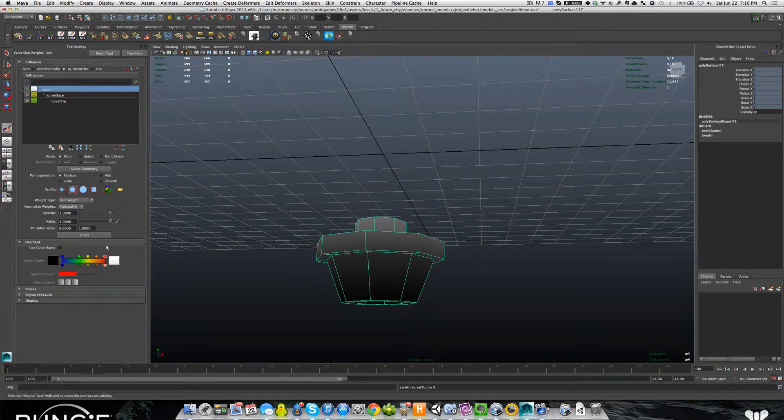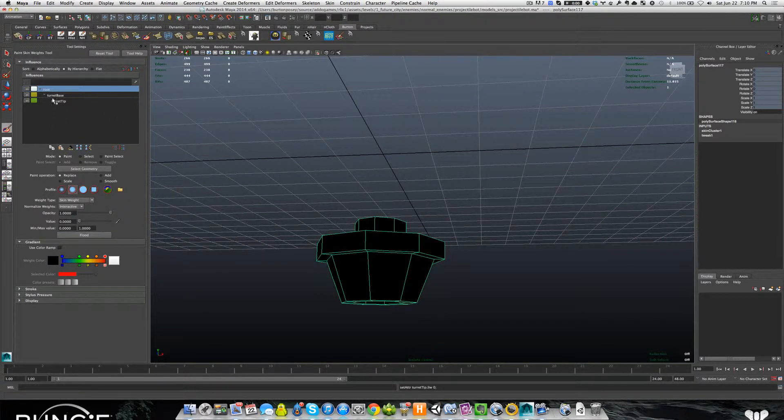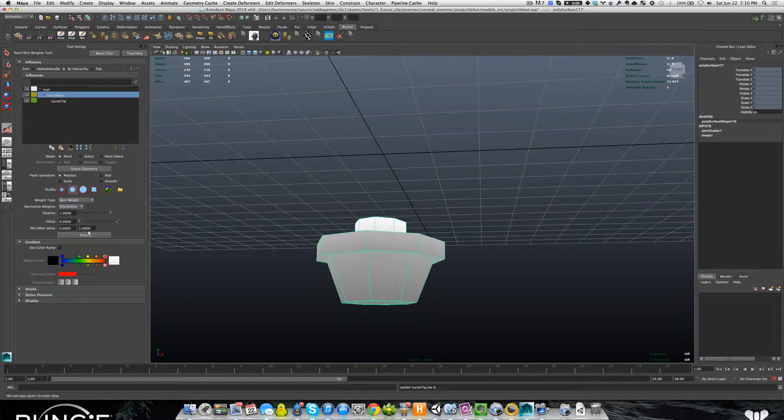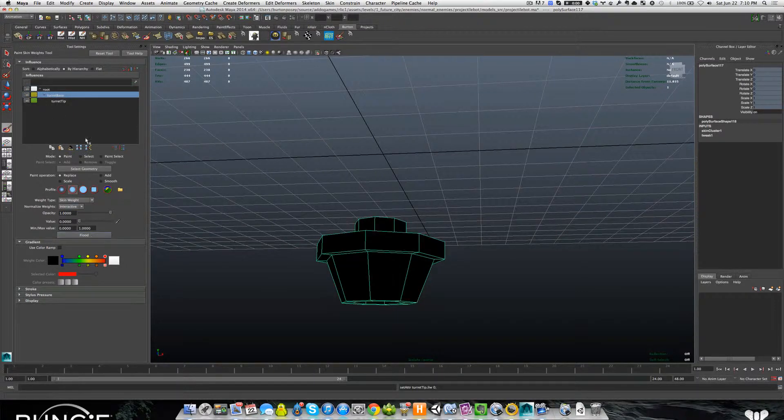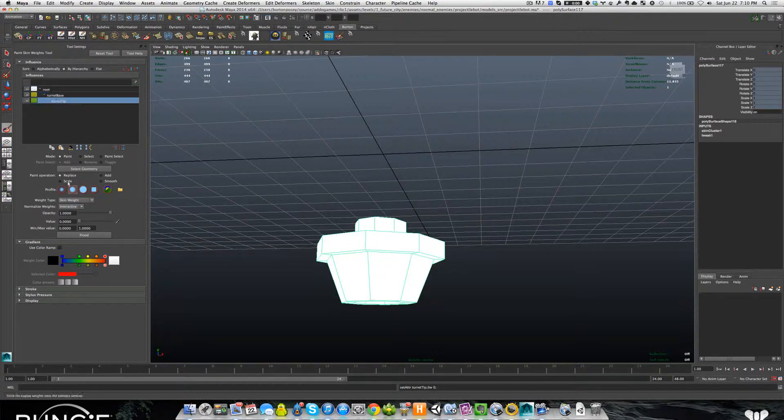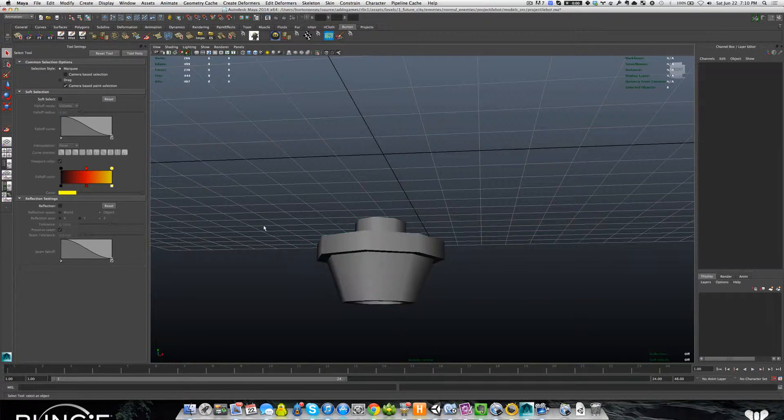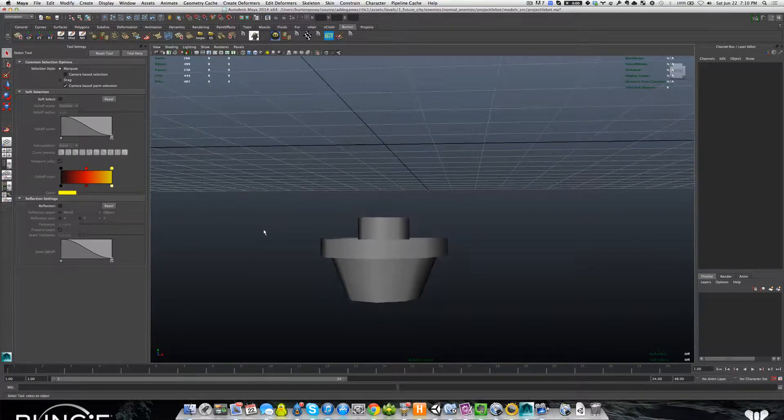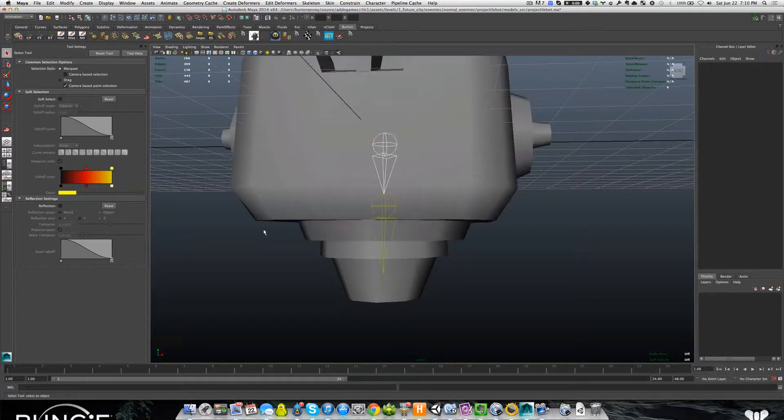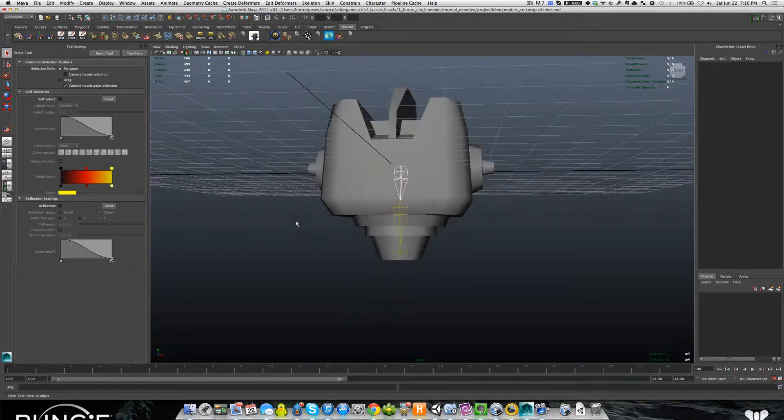Root zero. Turret base zero. Turret tip full one. And really that's all there is to it. I mean this is a really simple model.